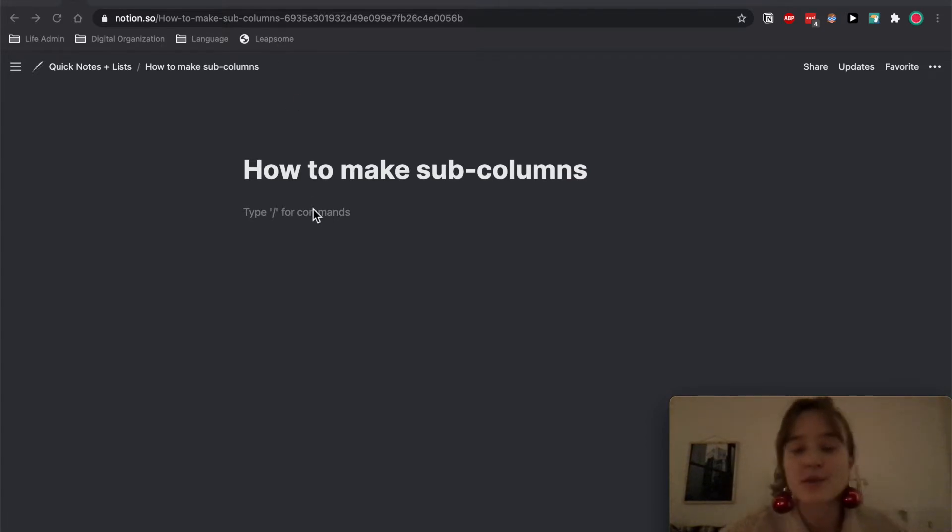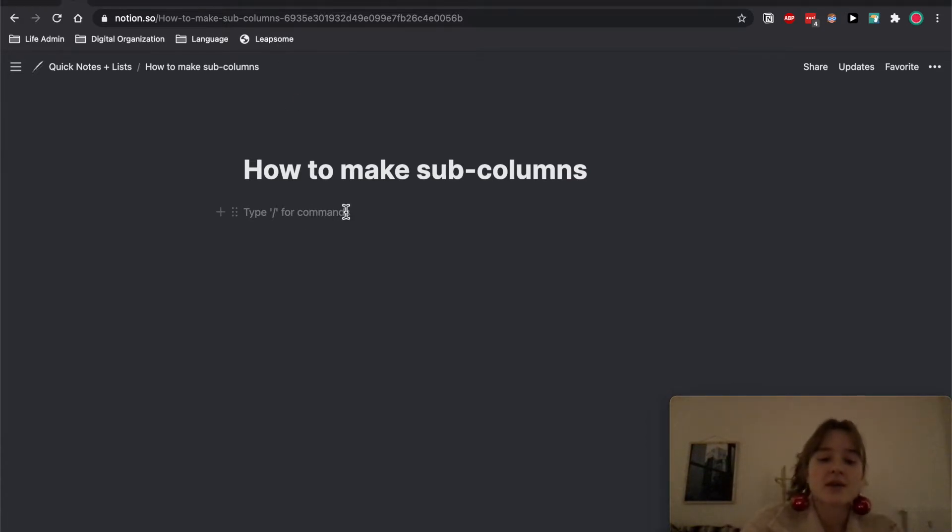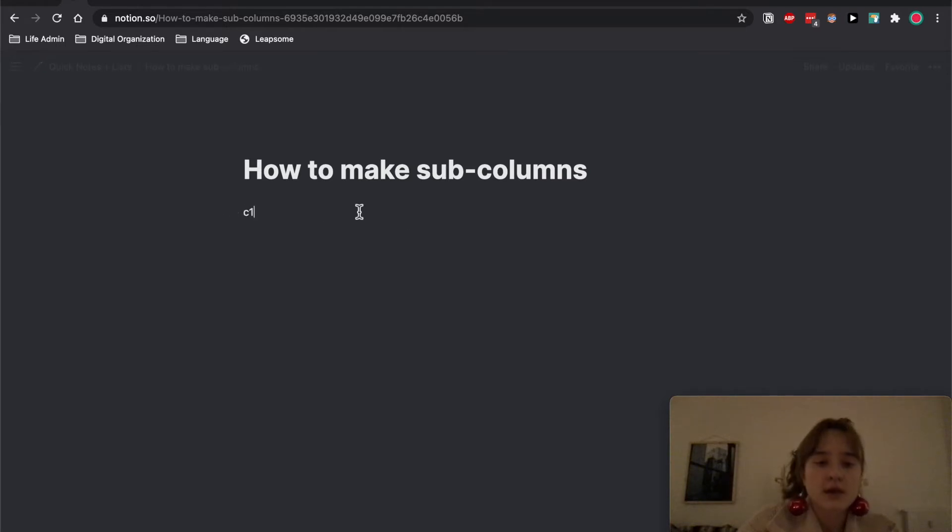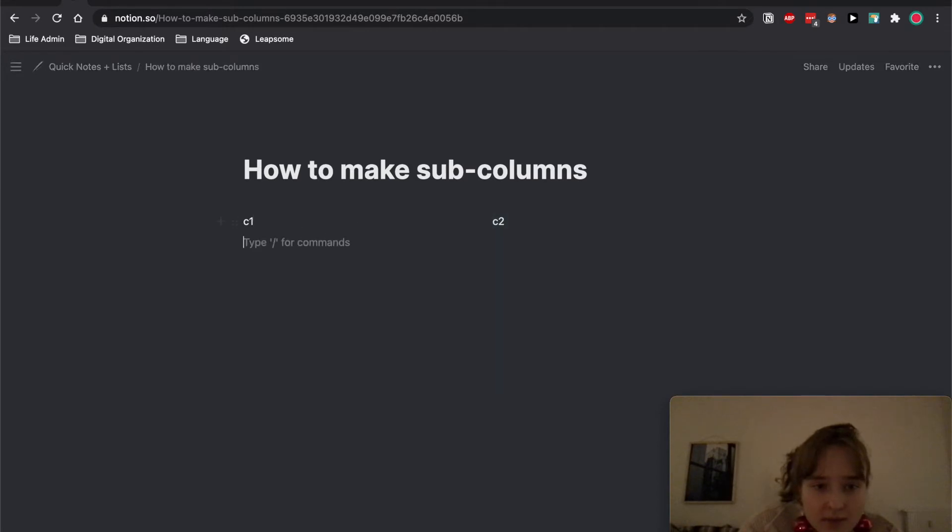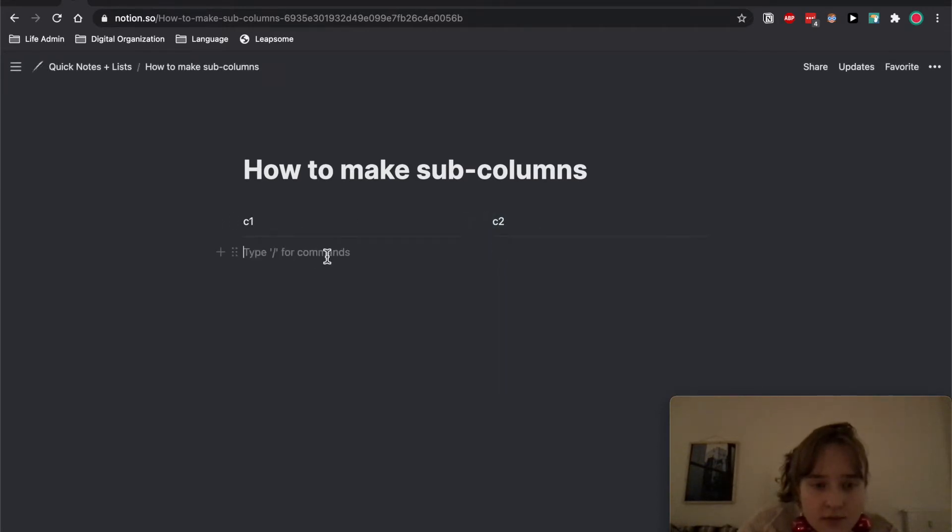This is how you make sub-columns. Annoying thing about Notion: you make a column and you make another, yeah you make columns, and then you try and put columns inside of it and it won't work.